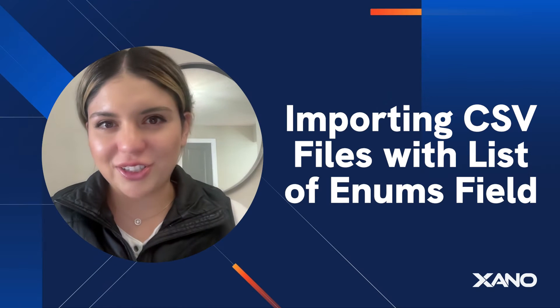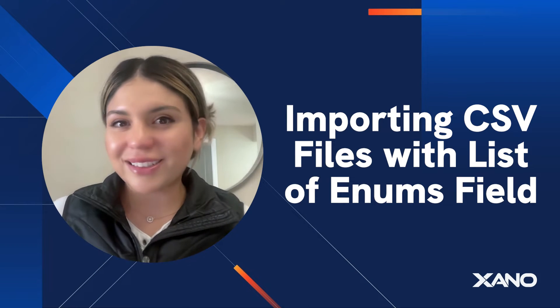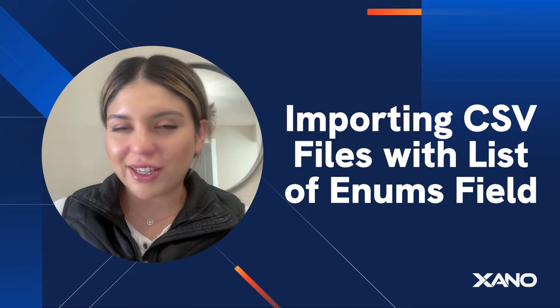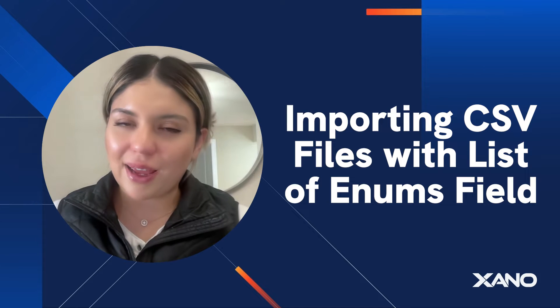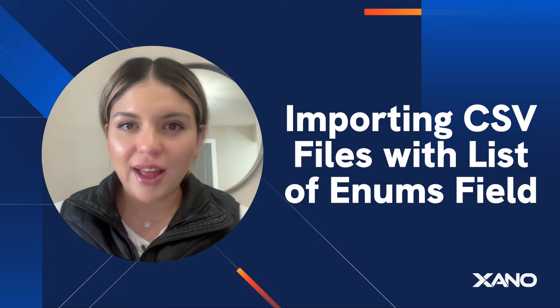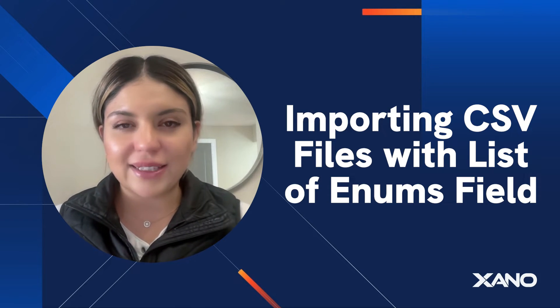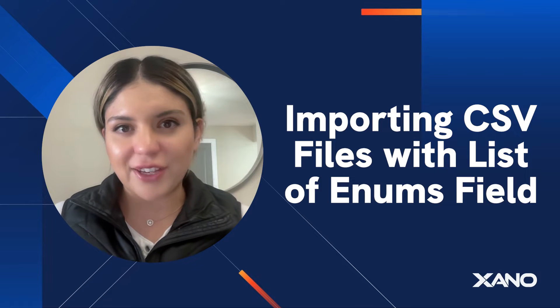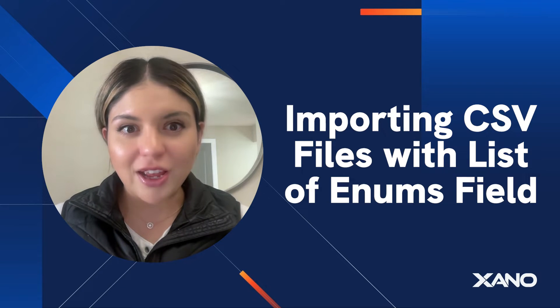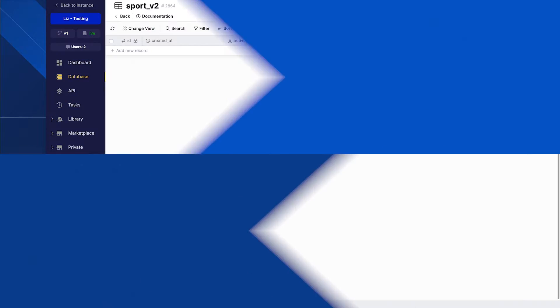Hey there, Xano community. This is Liz, your developer community manager. Today, I'm going to be talking about how to import a CSV file that has a field type that is a list of enums. So let's go ahead and get started.